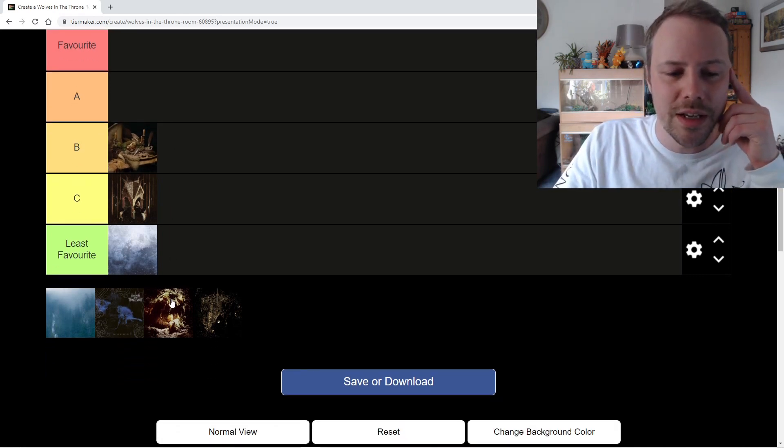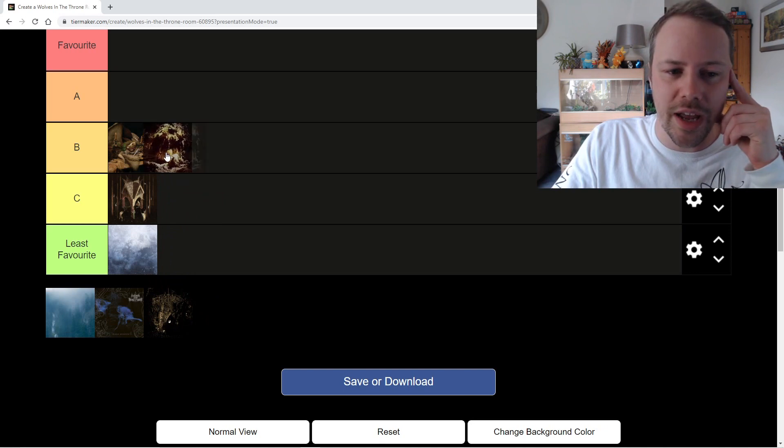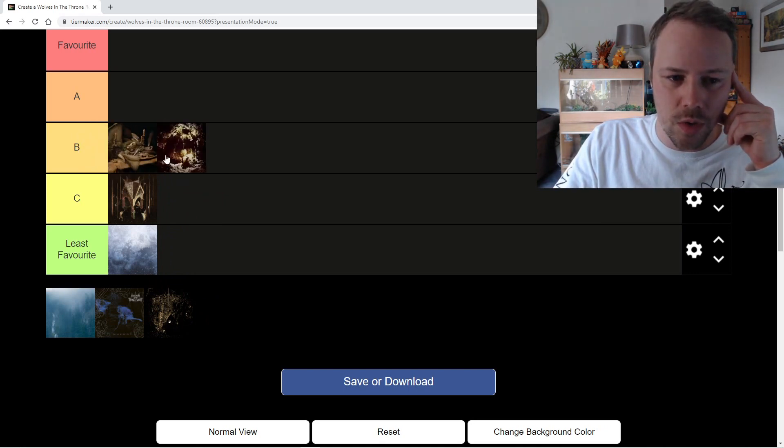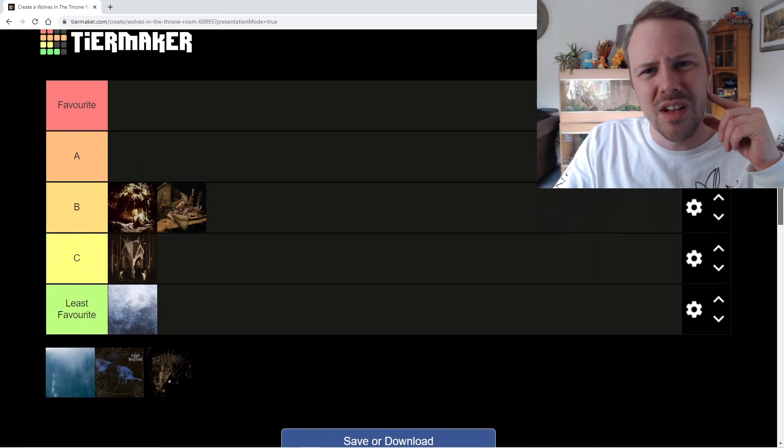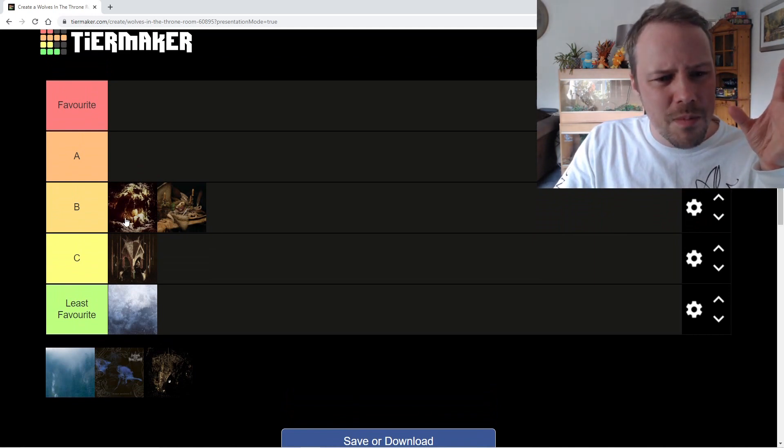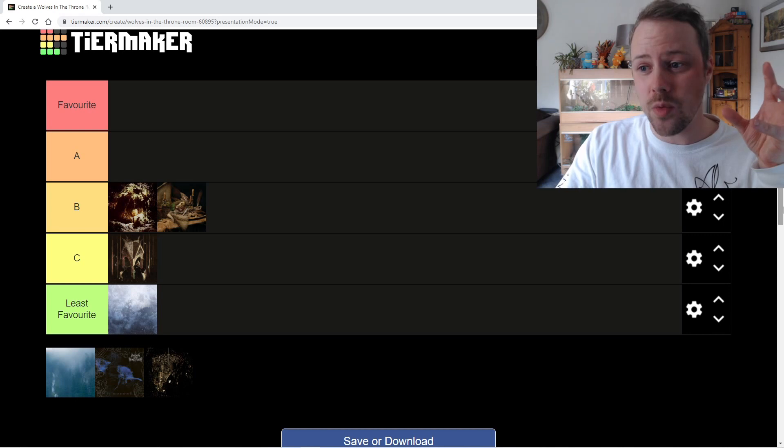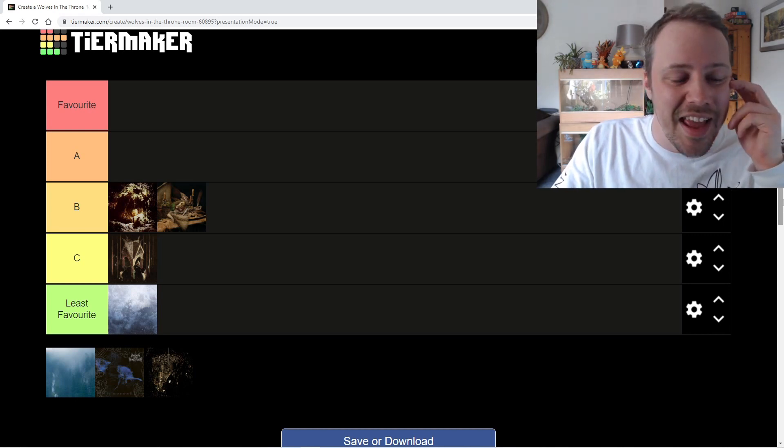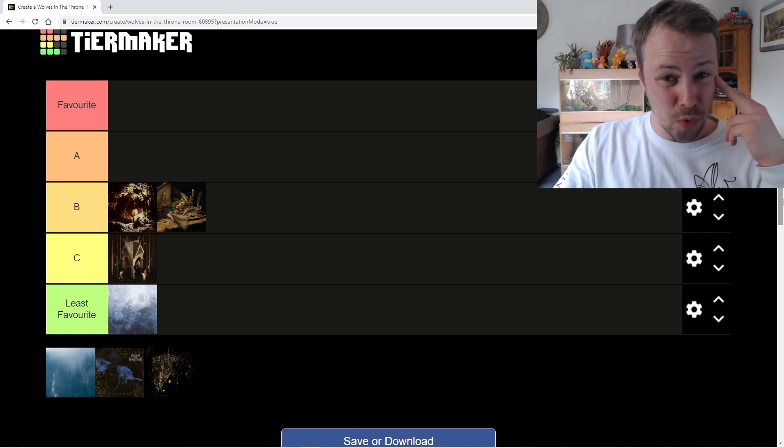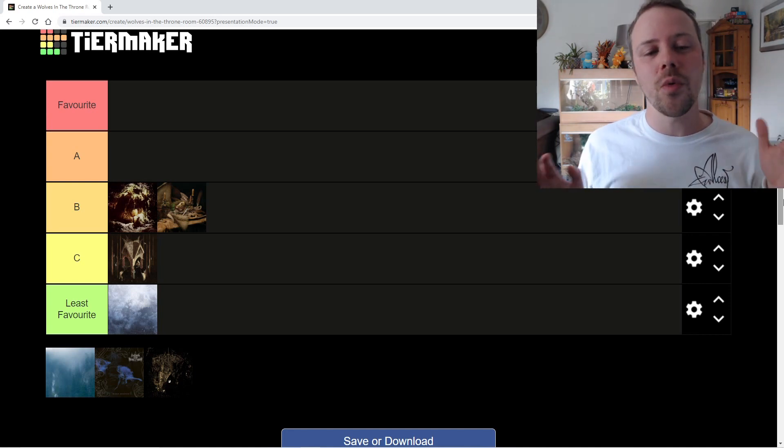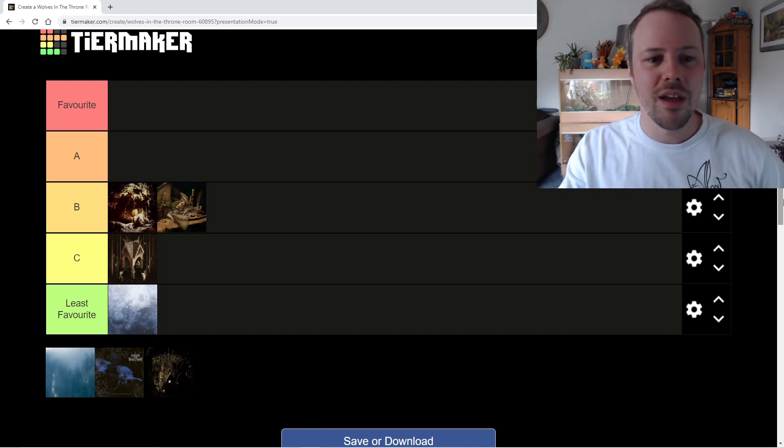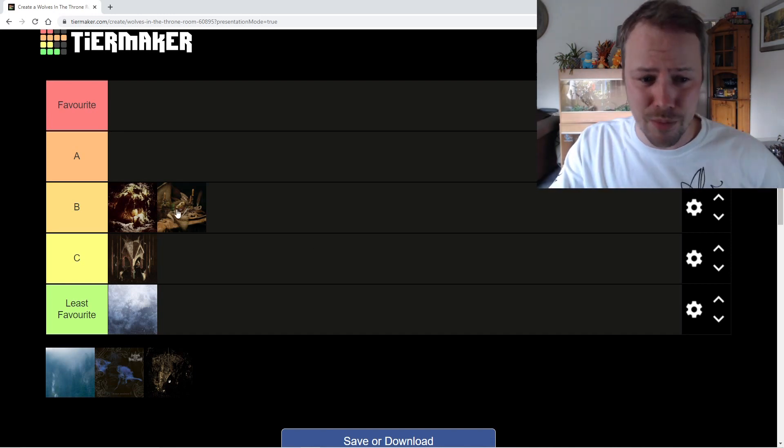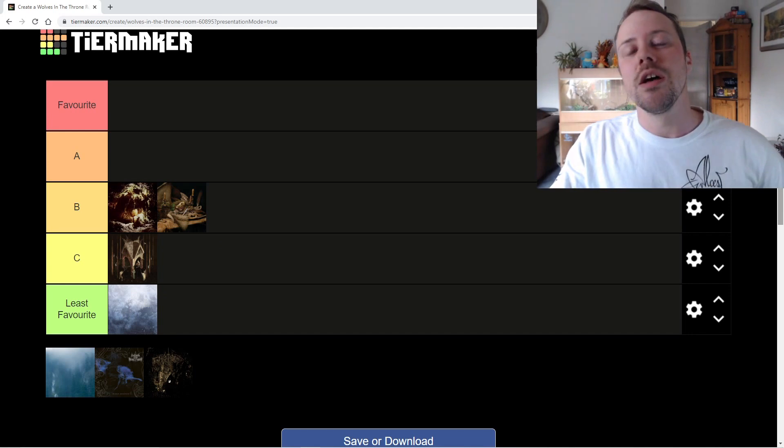Now next to it, Celestial Lineage, which I actually prefer. Some people don't like this album. Some people say it's not very good. For me, this grabbed me right away and it still grabbed me today. Some of the riffs on here and some of the mood on it. Fantastic. I don't know why people dislike this album. Put down in the comments, why is this album disliked? Because to me, it's fantastic and it's way better than Primordial and way better than Thrice Woven.